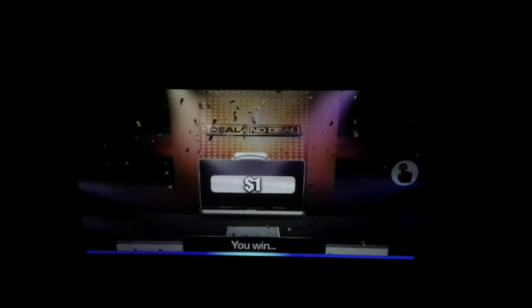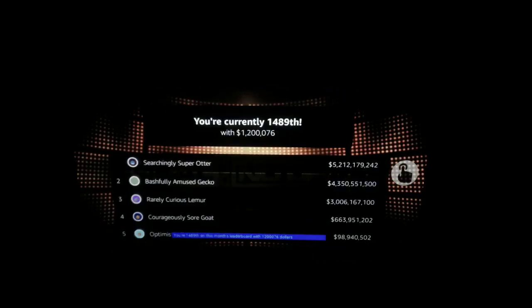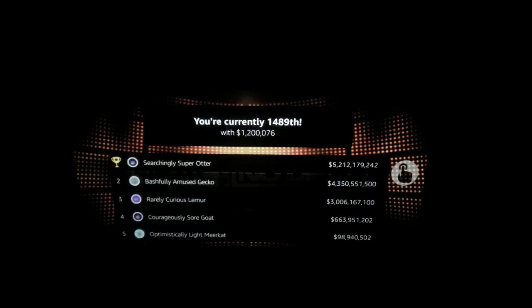Would you like to see the leaderboard? You're 1,489th on this month's leaderboard with $1,200,076. The current leader is Super Otter with $5,212,179,242. You're $24 behind your nearest rival. Here is the leaderboard. To get back to the game, say Alexa, and then back to game.